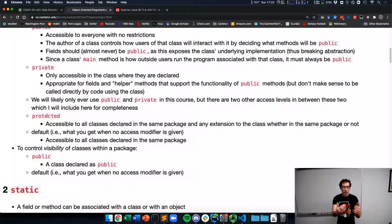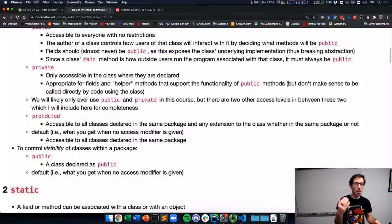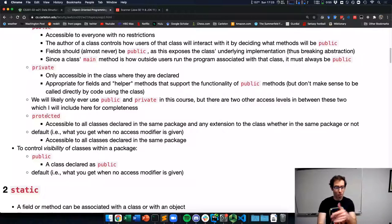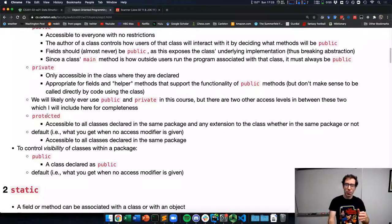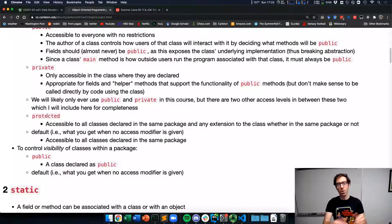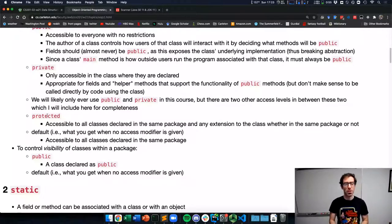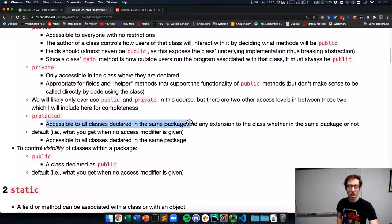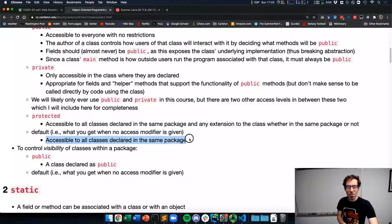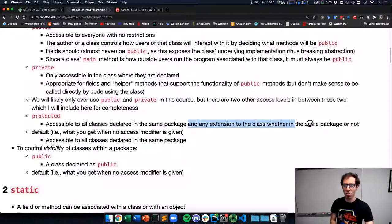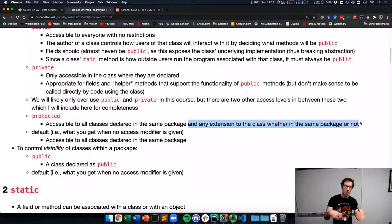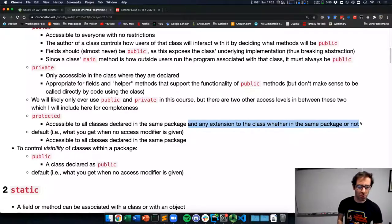So far in the first two topics, we've seen methods and fields without any of these — we've seen public on main, but everything else has not had public, private, or protected. That's actually valid Java code, and that is what's called the default visibility — when you give no access modifier, that's the default. Default is in between protected and private: it's accessible to all classes declared in the same package, but without the additional aspect that protected has. But as I said, public and private are what we're going to focus on.